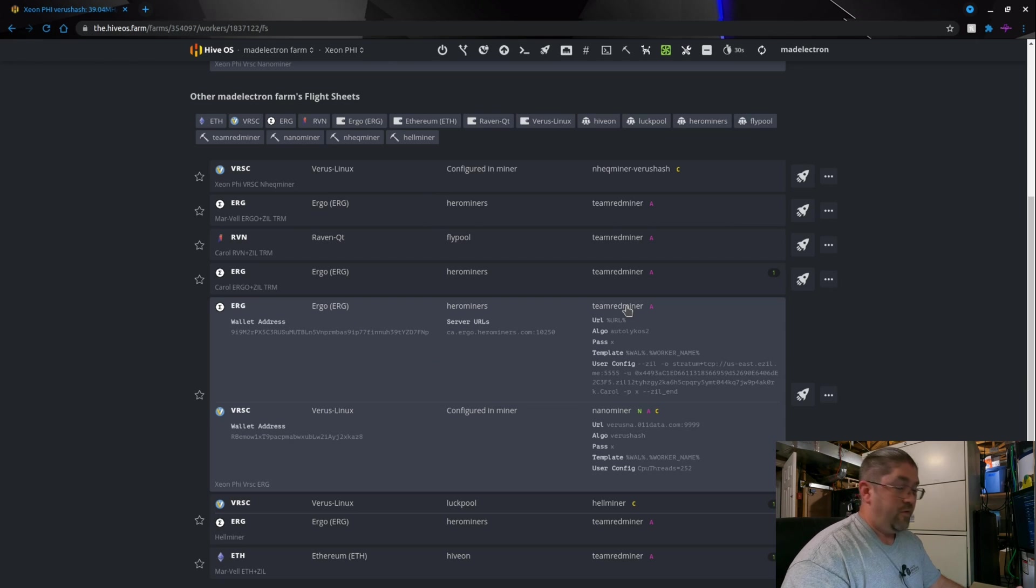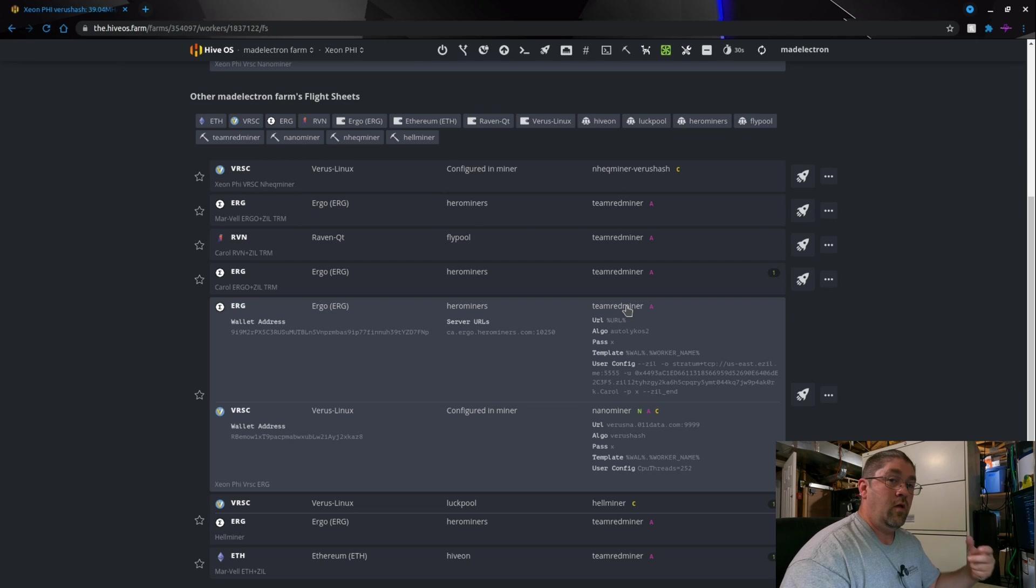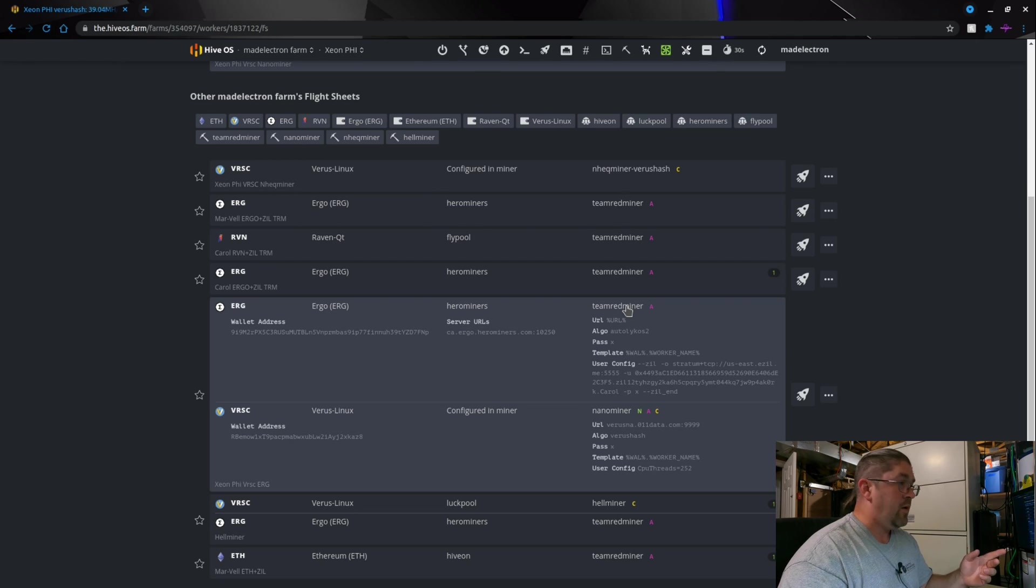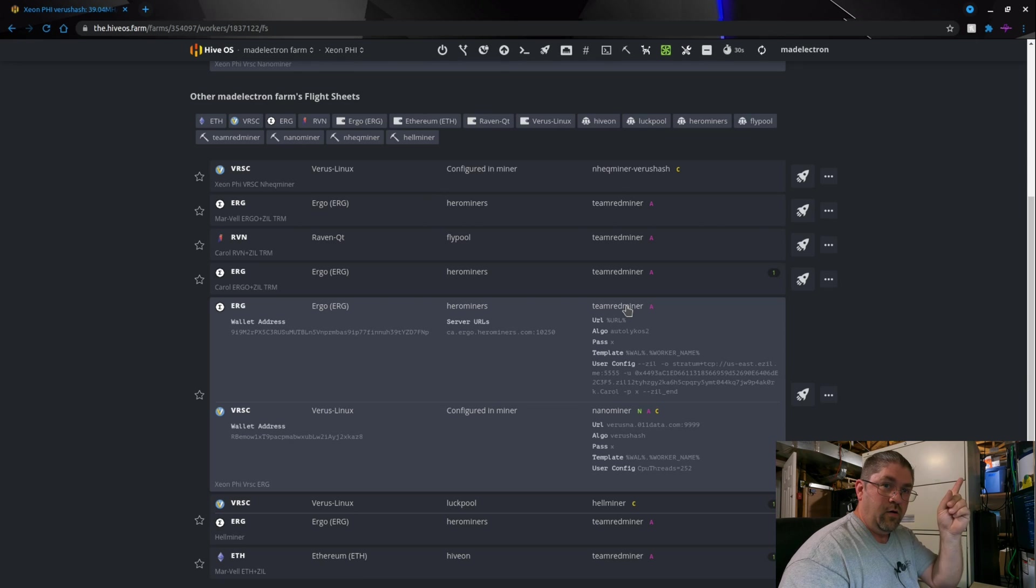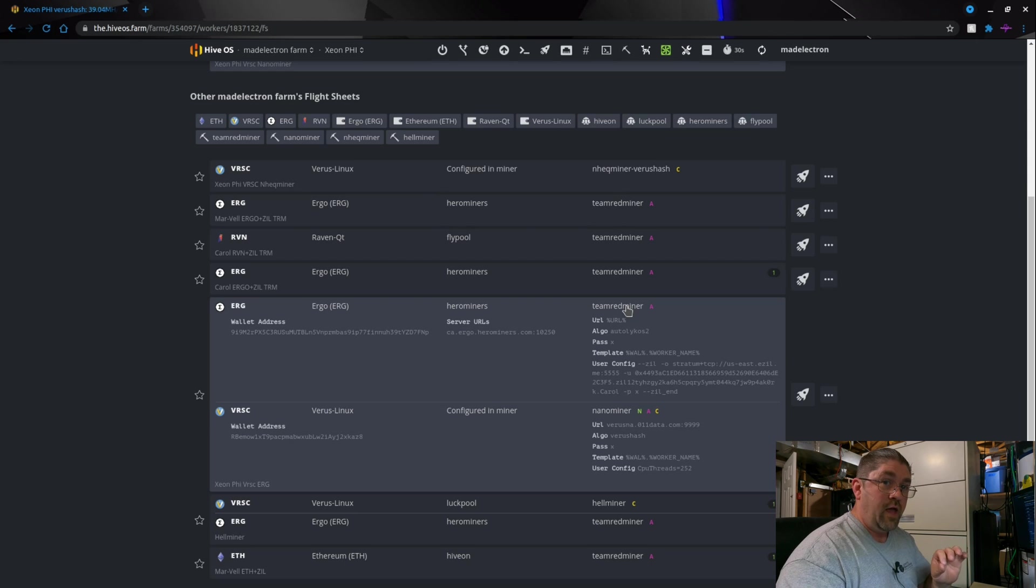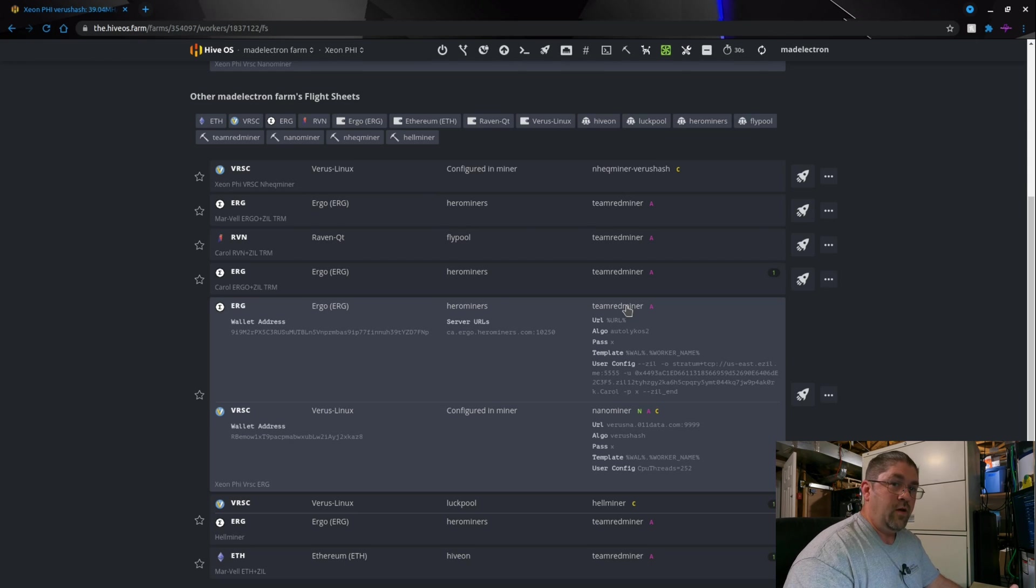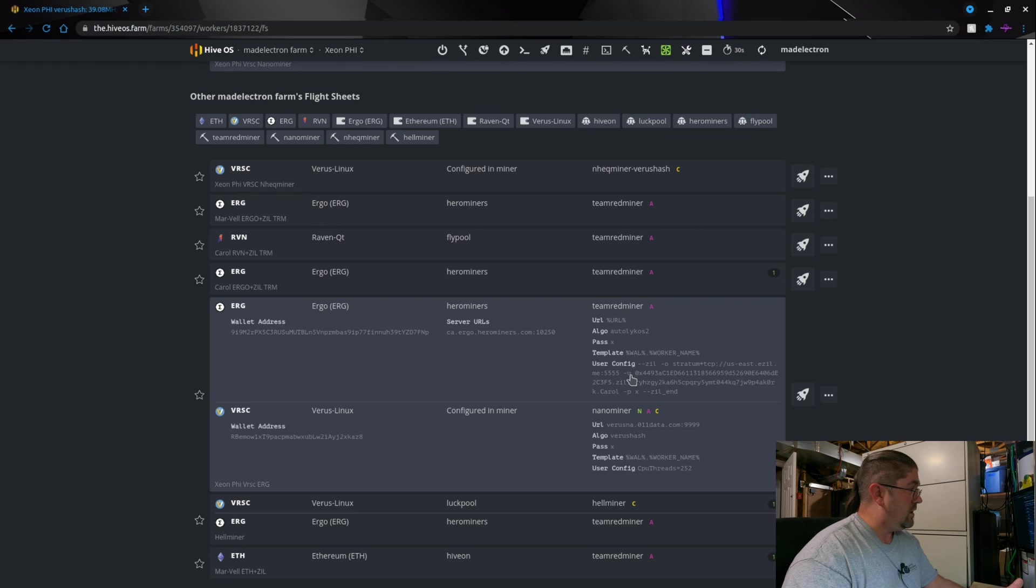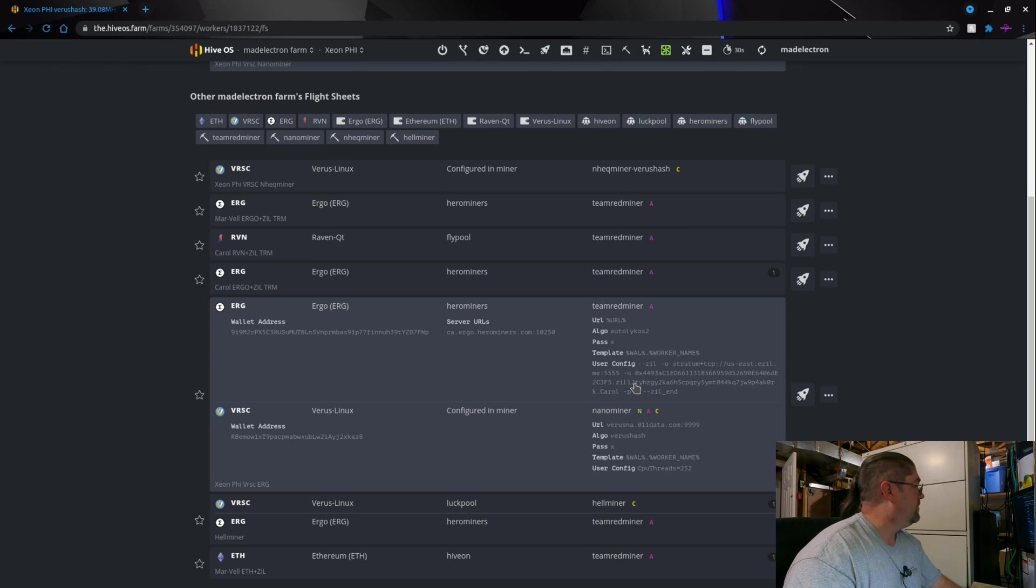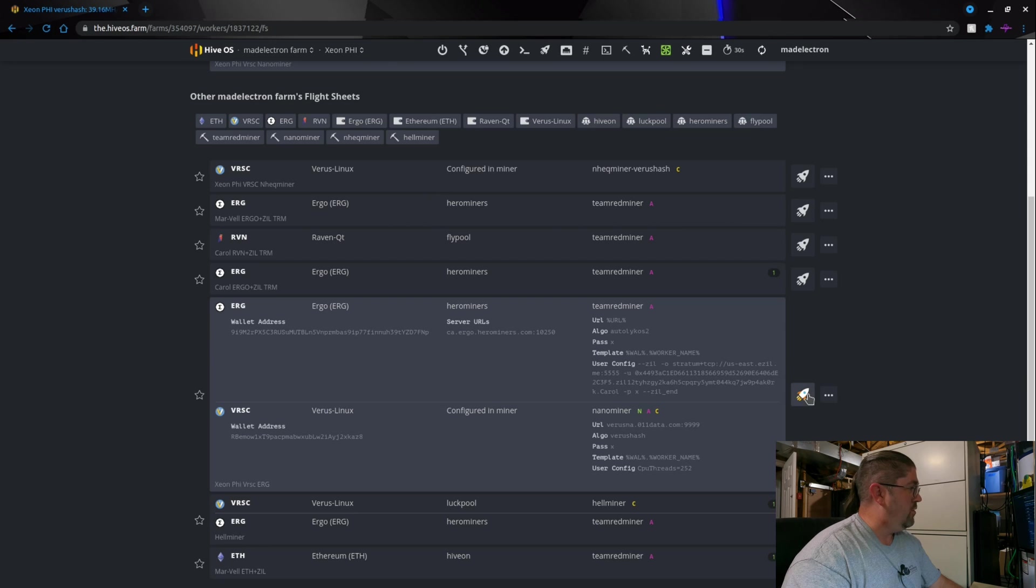And I'm also going to be doing Ergo plus Zilliqa. Now I've done tutorials on this before and I will try to put a little link somewhere up here that you can go ahead and check that out if you want. It's mostly for AMD because I really don't have any Nvidia cards, so if you have AMD cards and you want to do Ergo and Zilliqa I'll show you how to do this in another video. Okay so we already have the flight sheet set up, let's just hit the rocket and send it to the moon.